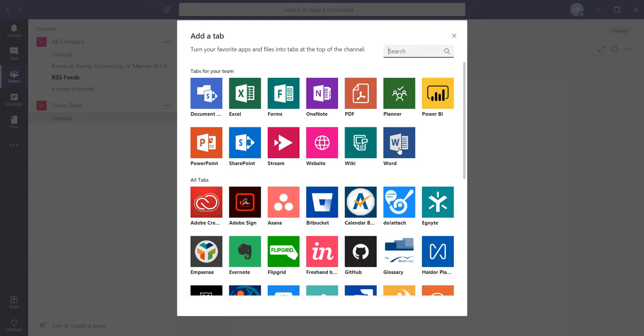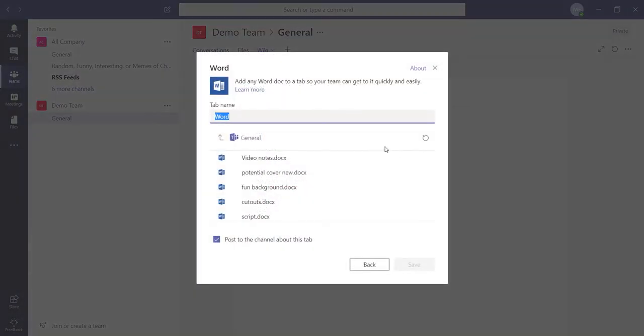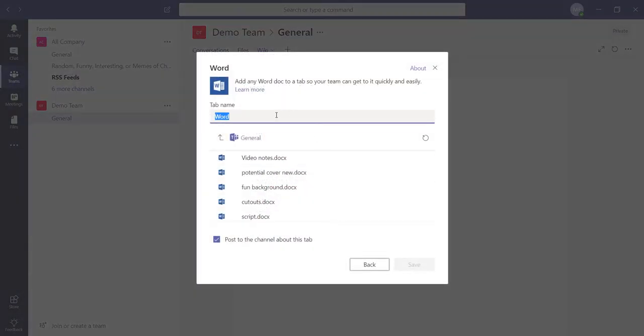For example, to add a Word tab, click the Word application. Next, you will title the tab name and select the Word document that you have uploaded to Teams, and hit save.